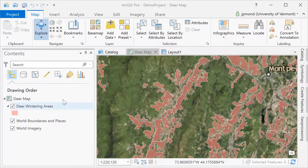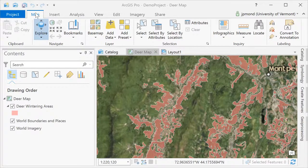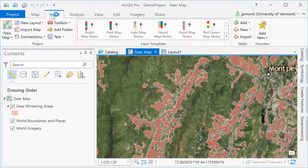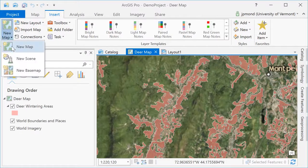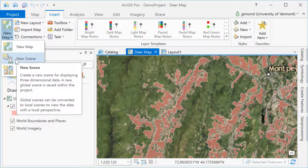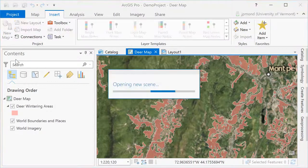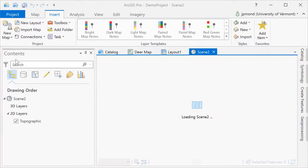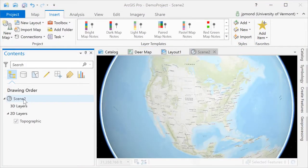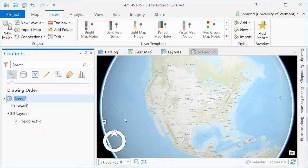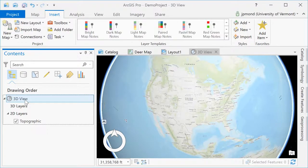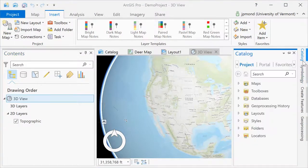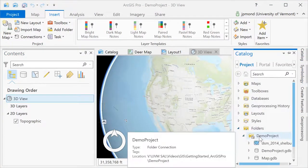A map is good for 2D data, but if you have 3D data, you'll want to insert something called a scene. When you insert a scene, just as you did with the layout, you're going to see a new tab appear in your ArcGIS project. Once you've created your scene, you can add some data, but it's only going to appear in 3D if it has 3D properties.